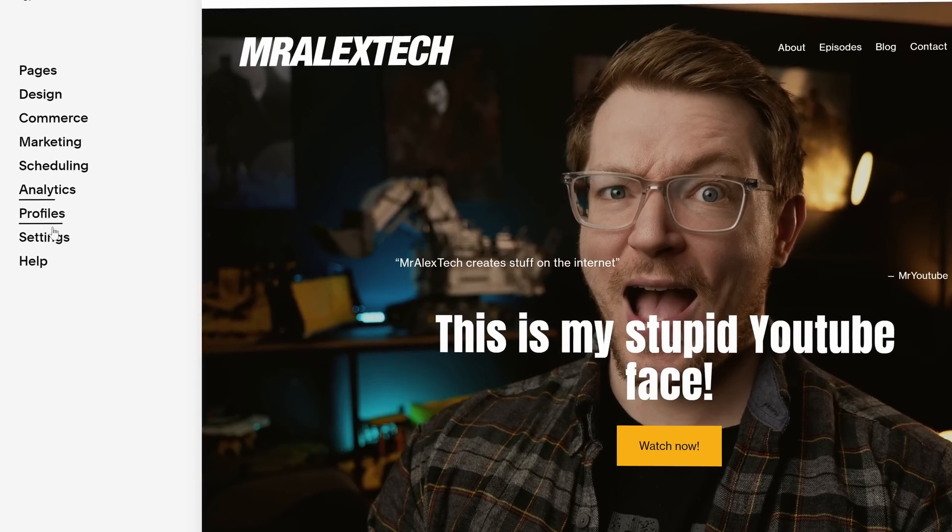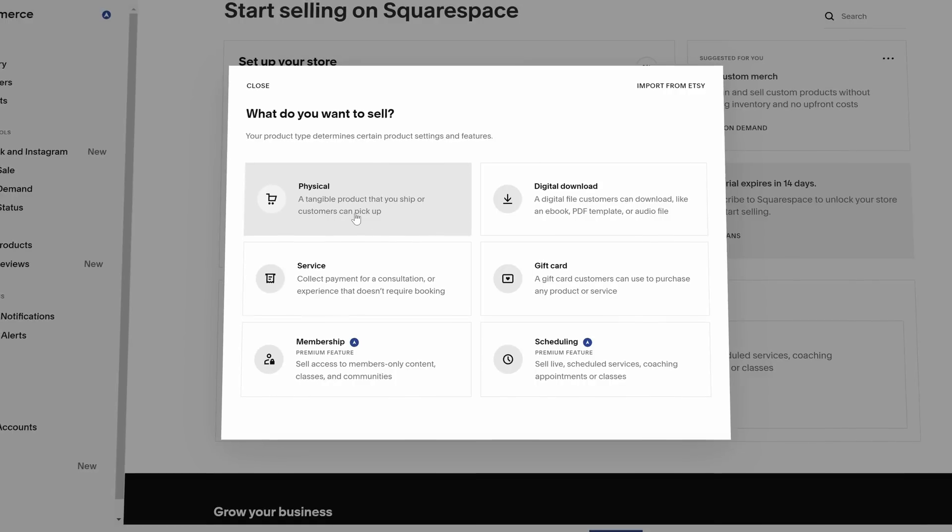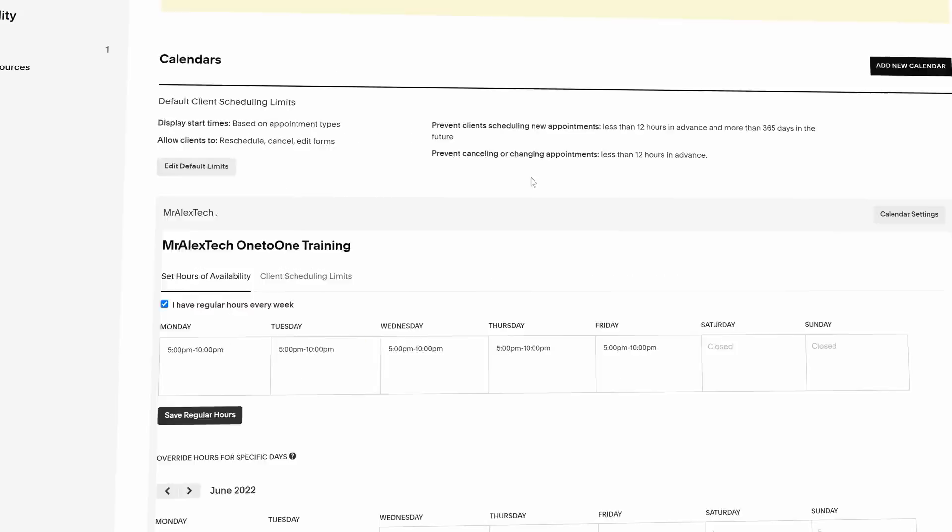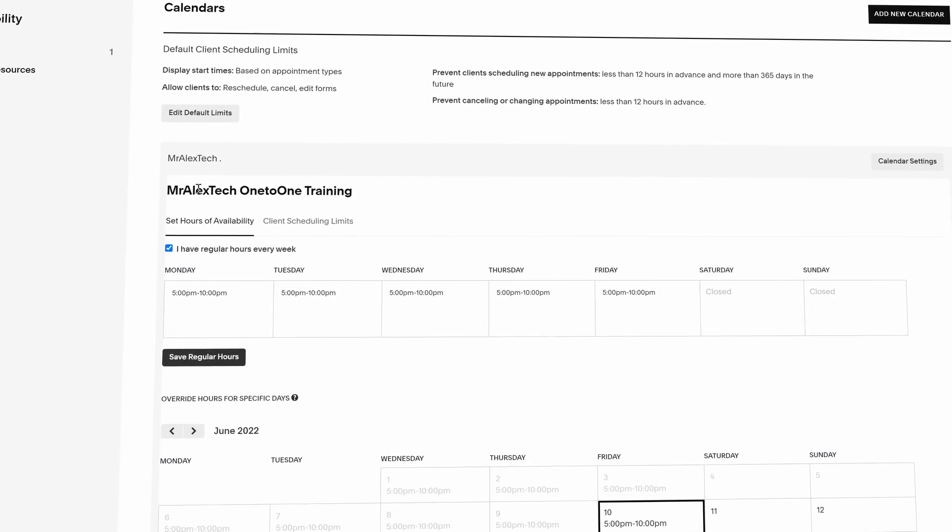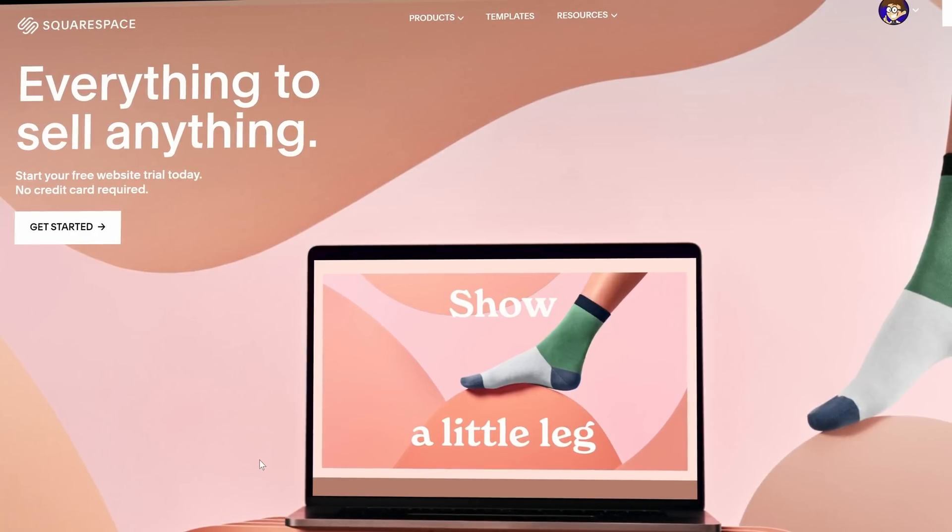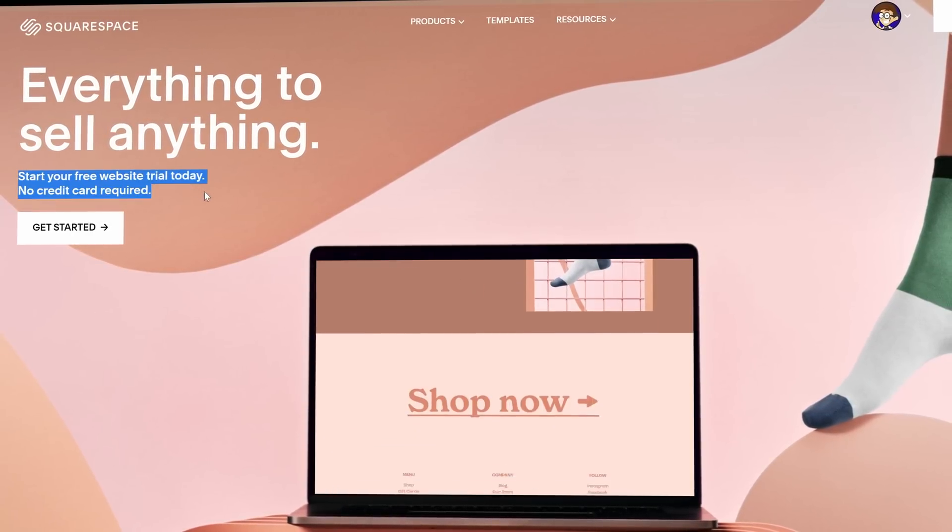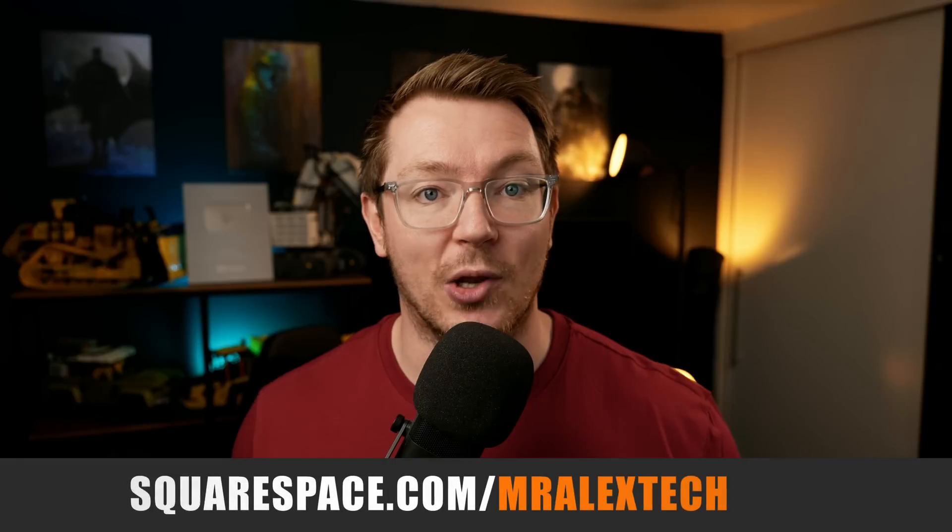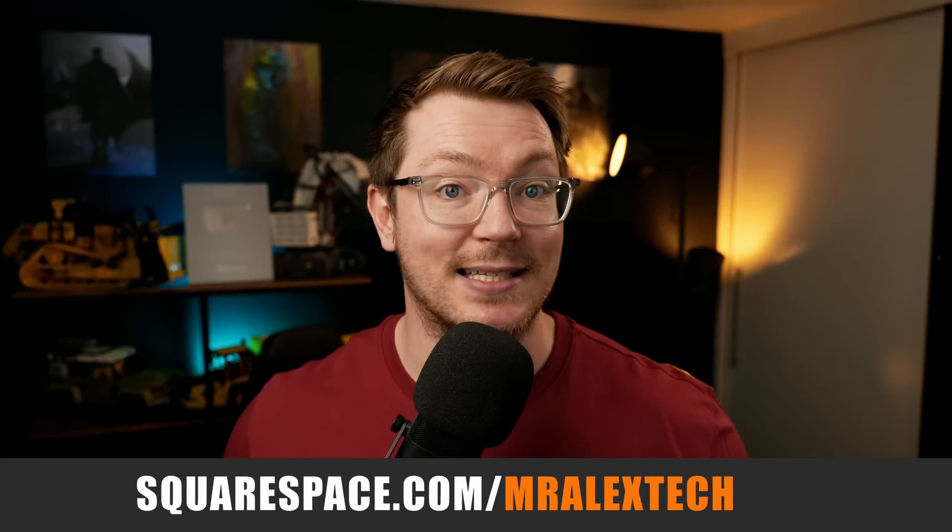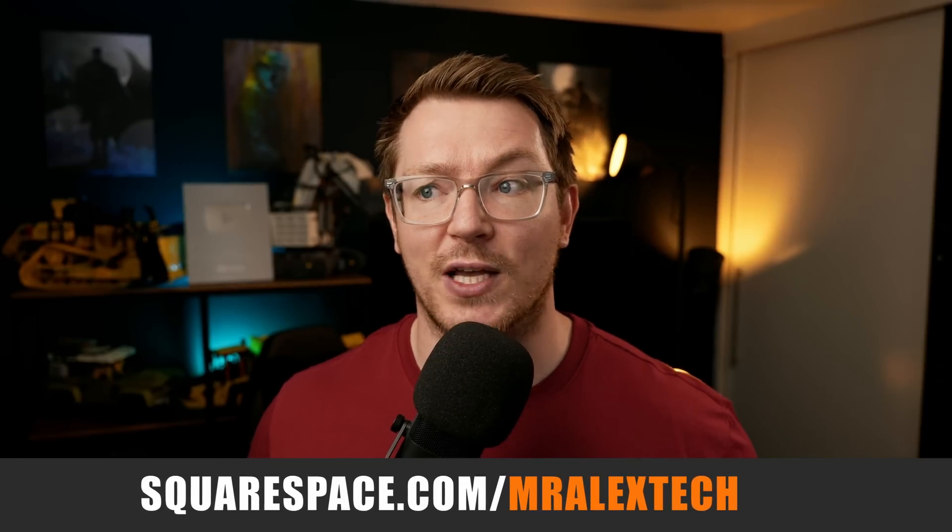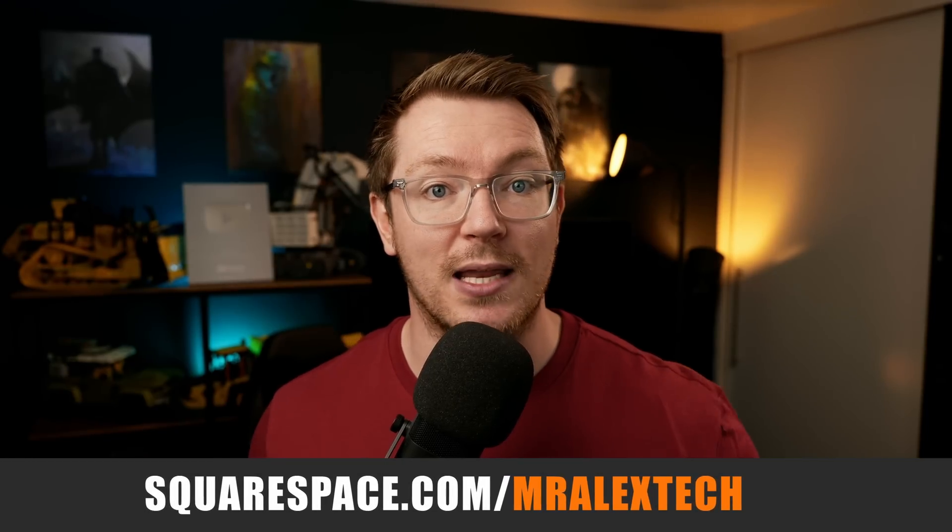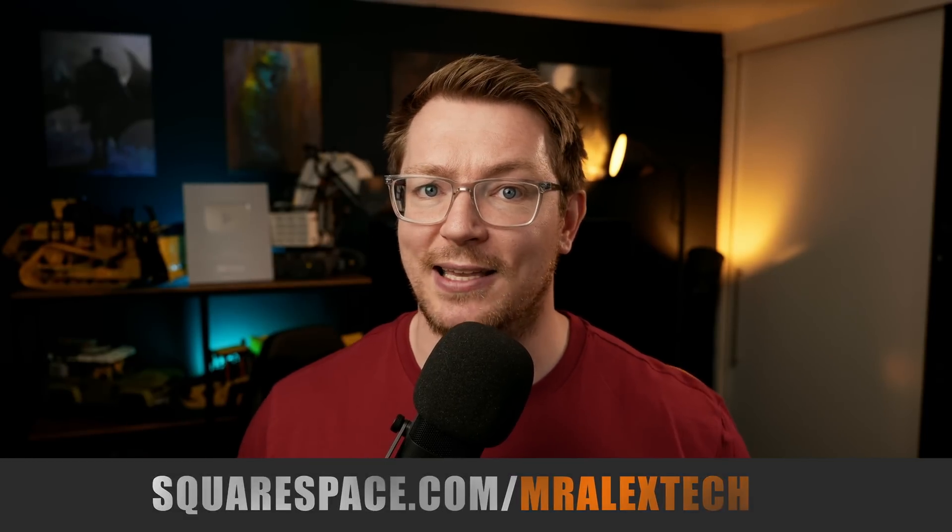Plus, there's loads of built in tools like analytics, SEO tools, online stores, email marketing, members areas, blogs, and now even scheduling tools. So, if you fancy checking out Squarespace for yourself, simply head over to squarespace.com to start your free trial right now. And when you're ready to launch, head over to squarespace.com/MrAlexTech to get 10% off your first purchase of a website or a domain using the code MrAlexTech at checkout.